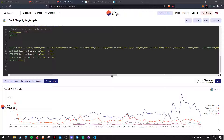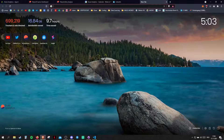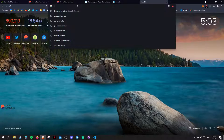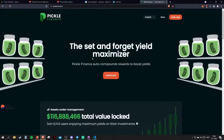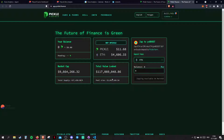I'll start with my own story. I'm a business administration guy by training, and I basically taught myself Dune back in September 2020. There's this cool protocol called pickle.finance, which was like the hot new thing back in 2020, around the time I started.